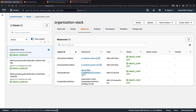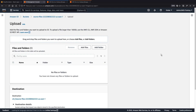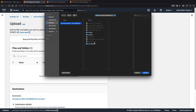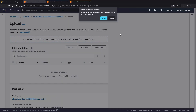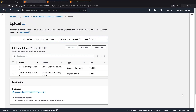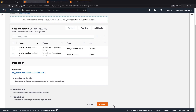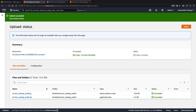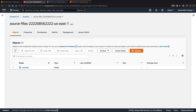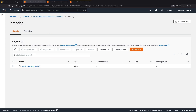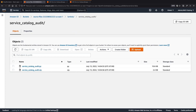Let's upload a folder to the S3 bucket. From within the repo that we cloned, we'll select and upload the Lambda directory. Now let's close this page to return to the bucket. The bucket now contains the Lambda folder. Drilling in, we can see a Service Catalog subfolder that contains PI and ZIP files.